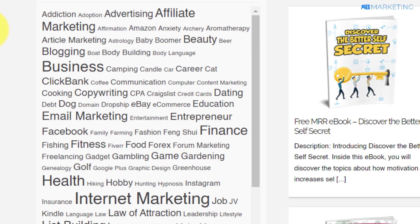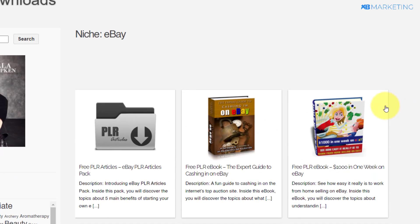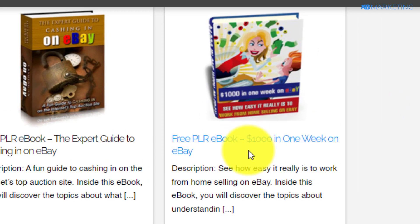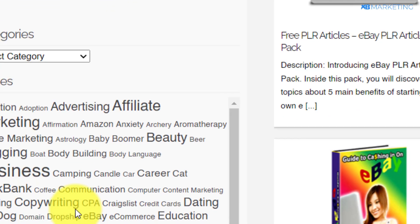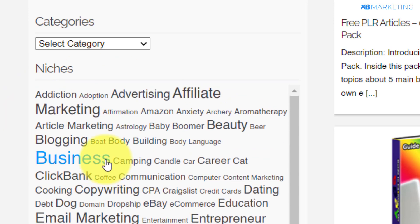For the purpose of this video, I'm going to be taking eBay as an example. As you can see, there are a bunch of PLR ebooks that I can download and give away for absolutely free without any copyright problems. You can come over here and choose any niche of your choice.